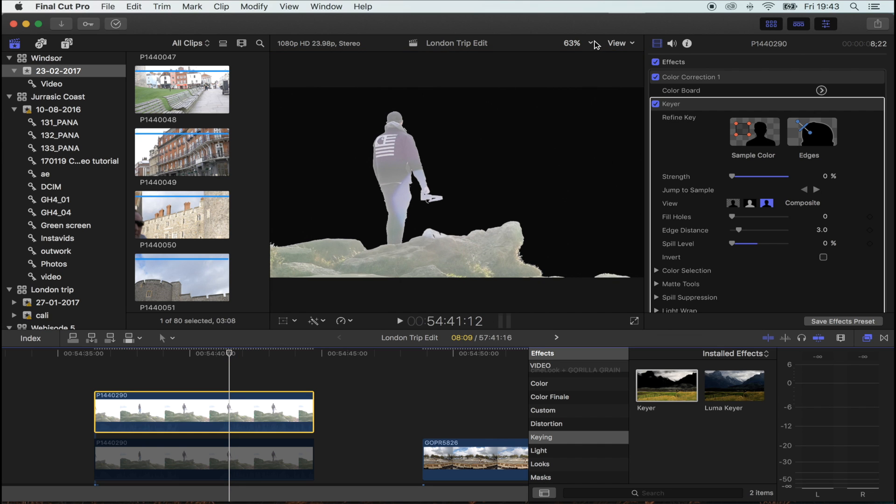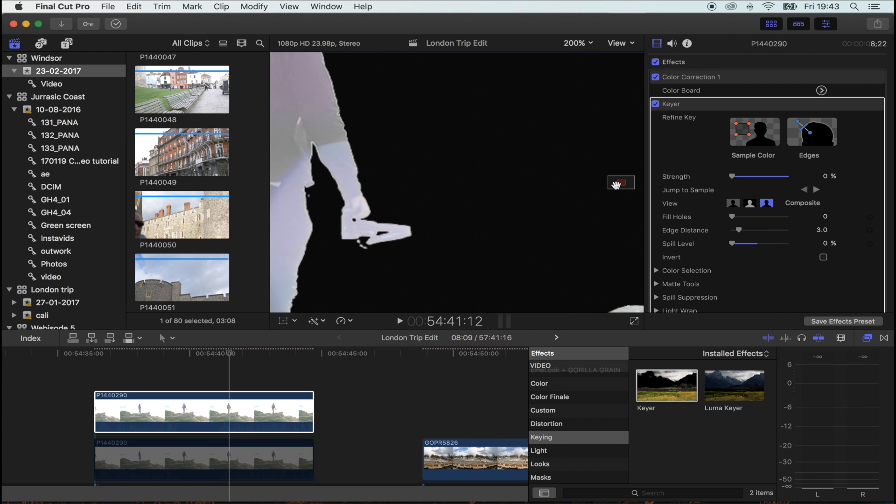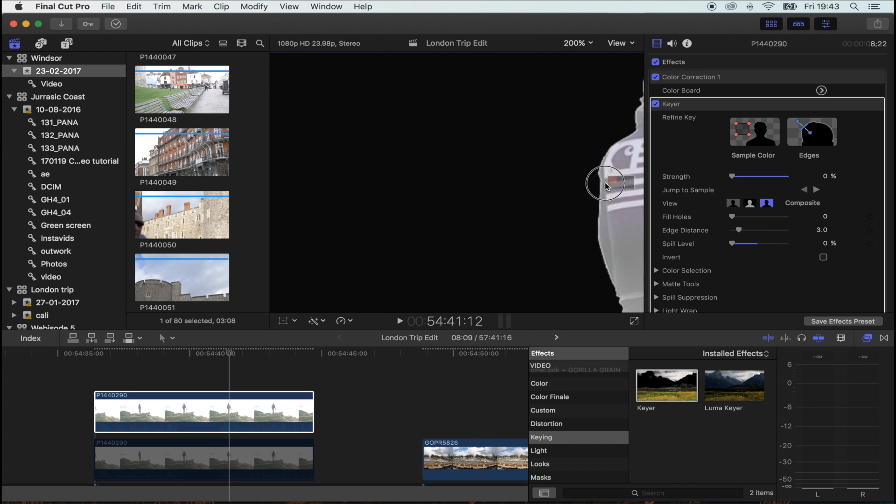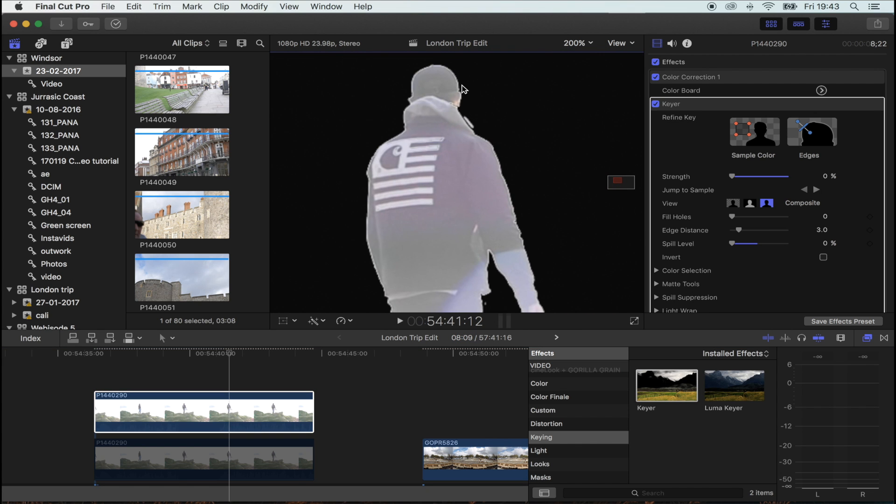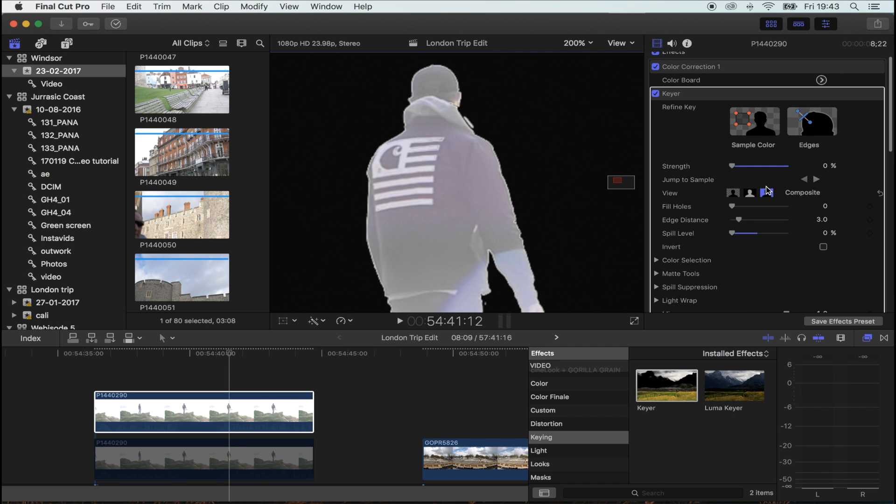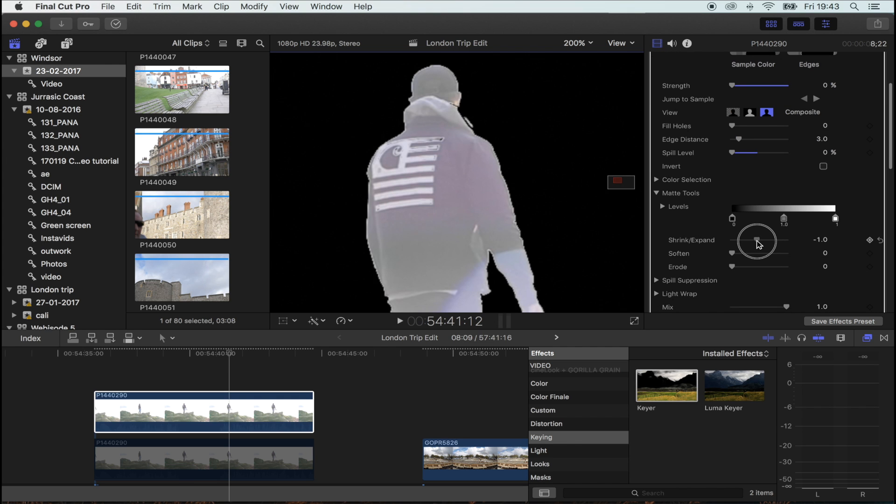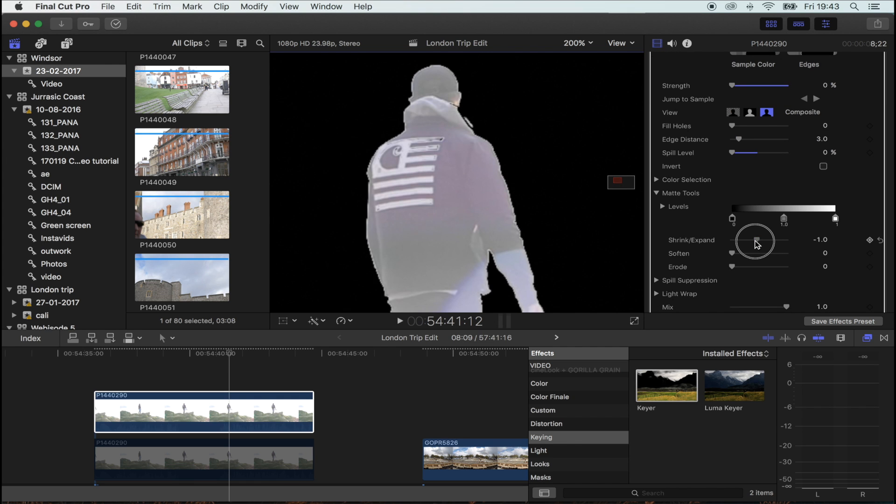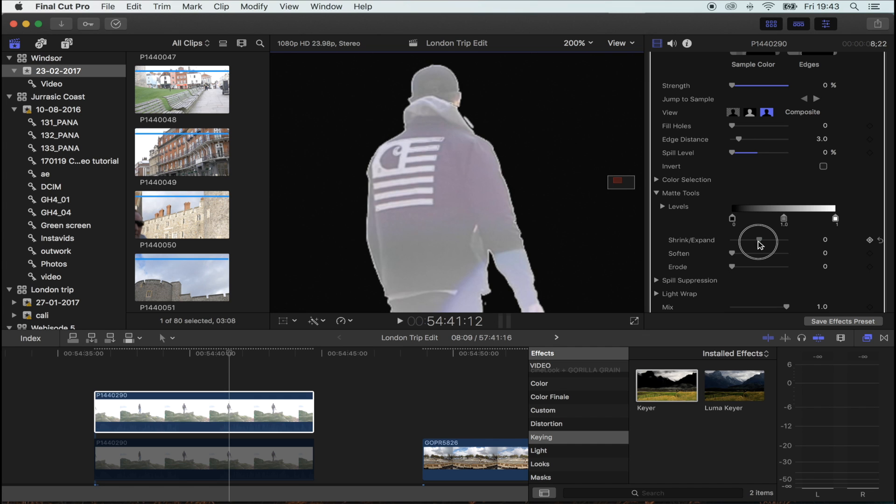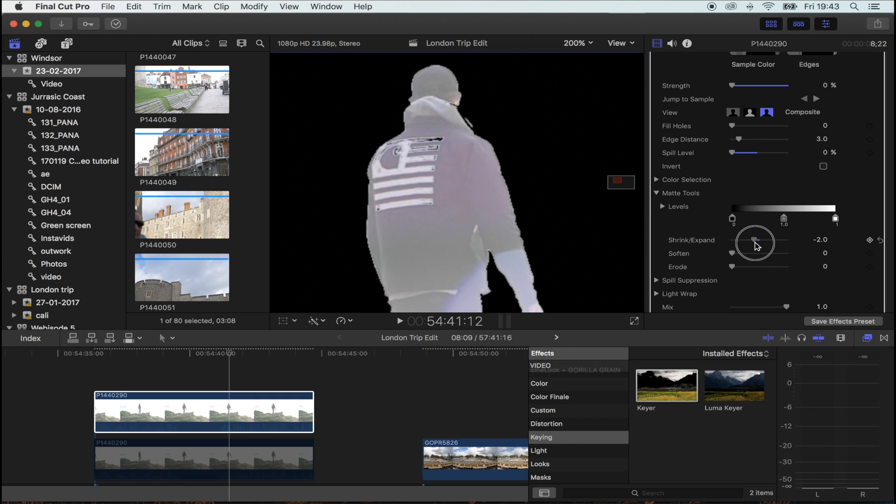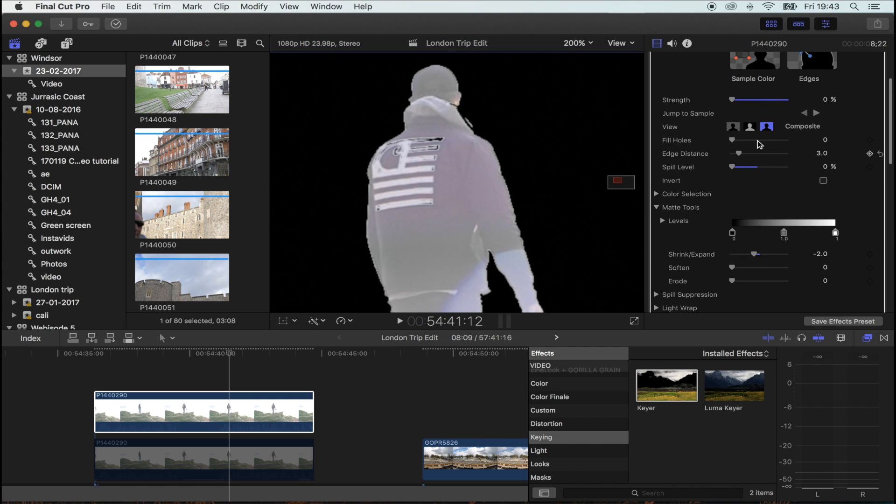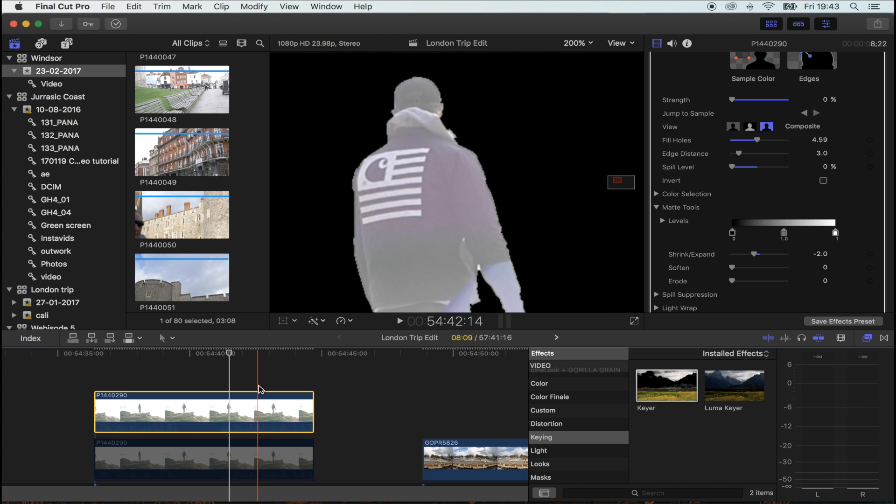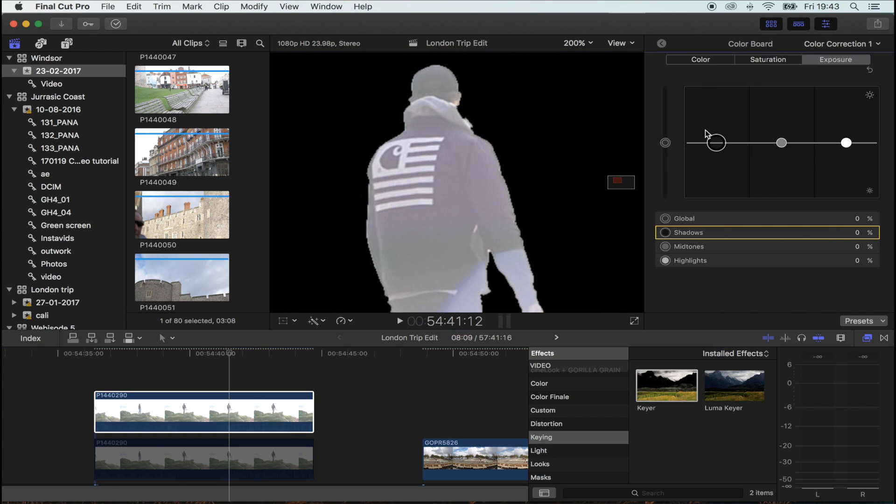To make this key look really good, you want to zoom in. The idea is to get rid of this white outline. Go to matte tools and use the shrink and expand to get rid of that white outline. Fill holes, put that up a little bit.